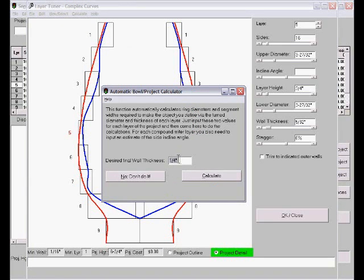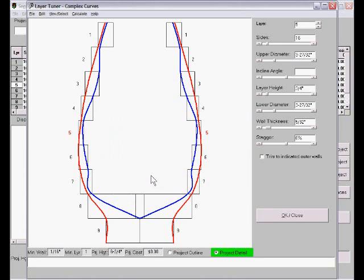In the preferences, there's a default wall thickness for Auto Bowl. You can set that to whatever you want. My thickness is a quarter inch. If you get here by mistake, you can click and say no, I don't want to do that. No harm, no foul.